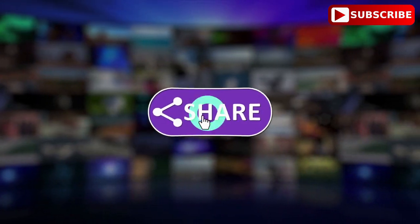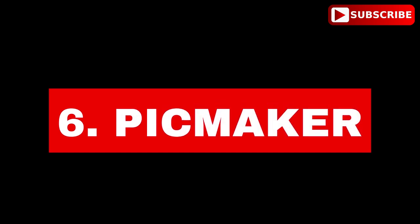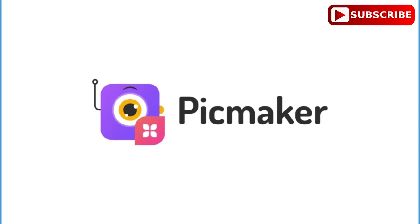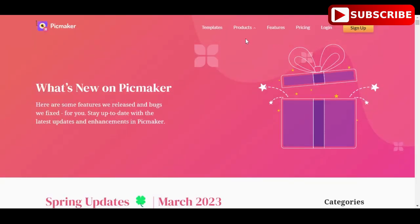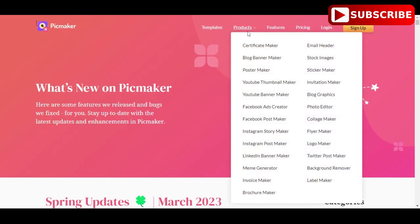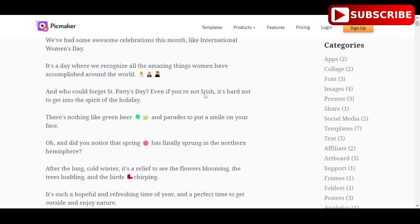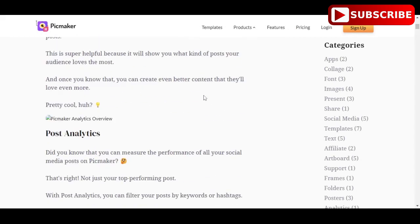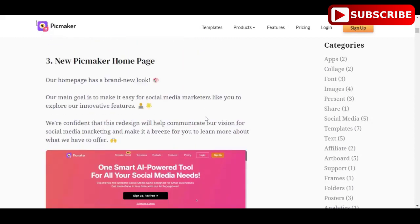6. Picmaker is an online YouTube thumbnail maker offering more than 100,000 graphic components, 700-plus expertly designed templates, thousands of stock pictures and filters, and other tools to help you create stunning YouTube video thumbnails. Even the backdrop of an image may be swiftly and simply removed with the background burner tool. The Picmaker sign-up procedure is quick and free.